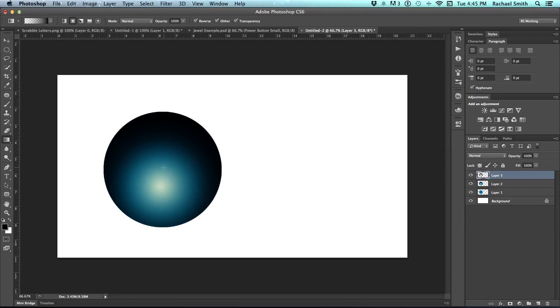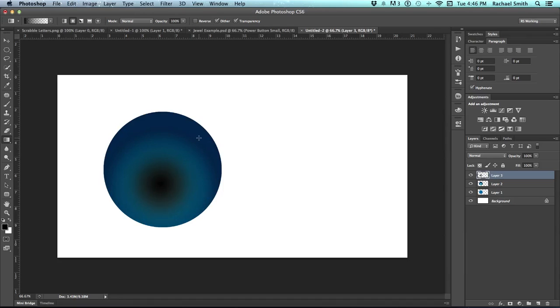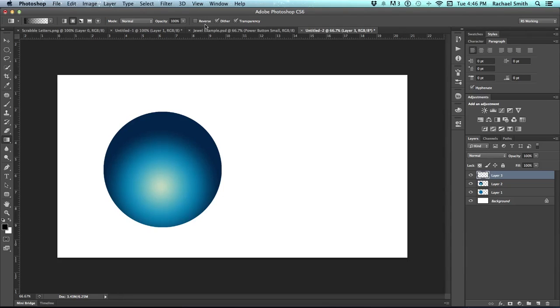By the way, if your colors are in the opposite direction of where they need to be, for example, if this happened to be black in the center, what you need to do is undo and then go to the tool control bar and click reverse. And that should fix it.